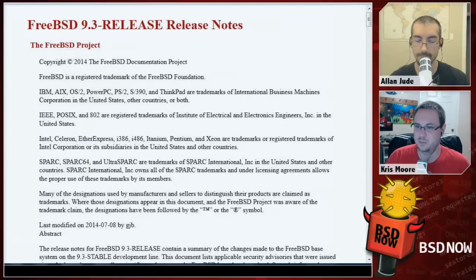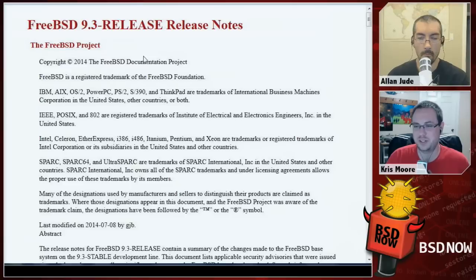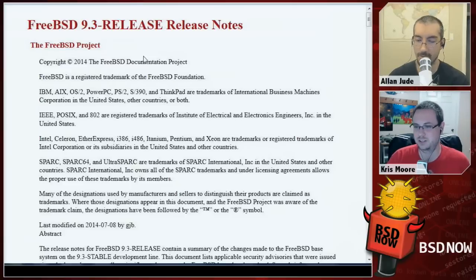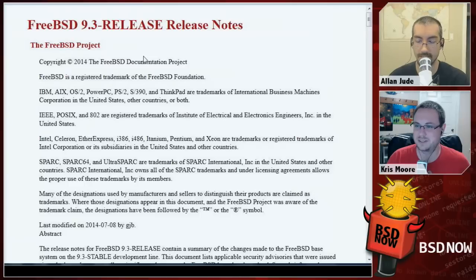It looks like they also posted a 10.1 release schedule — they're going to start doing a code freeze around September 5th, followed by a bunch of betas and release candidates, with hopefully a release around October 24th. So by November we should have FreeBSD 10.1.